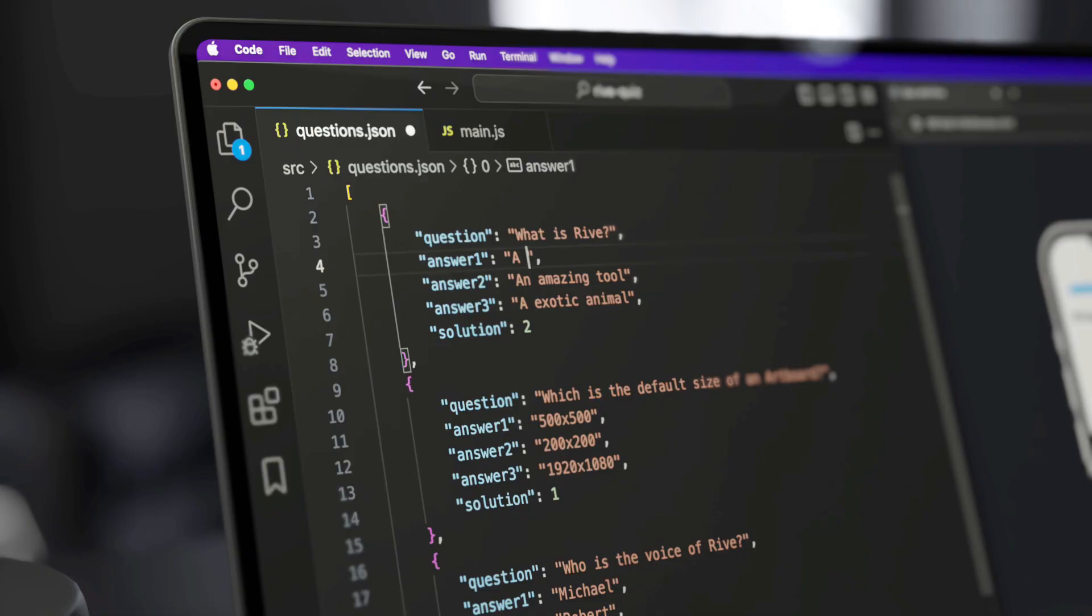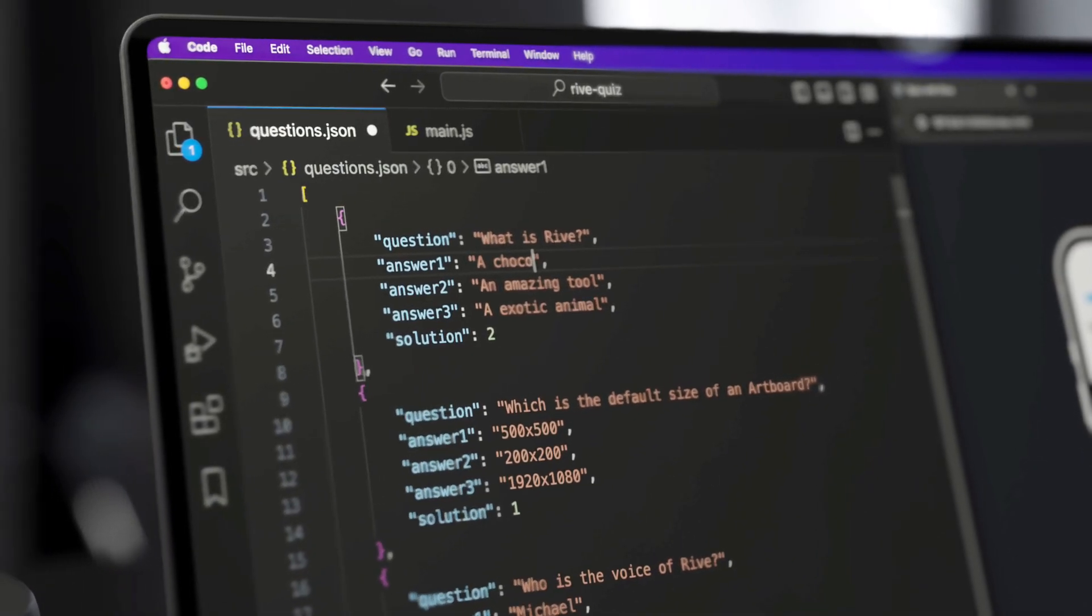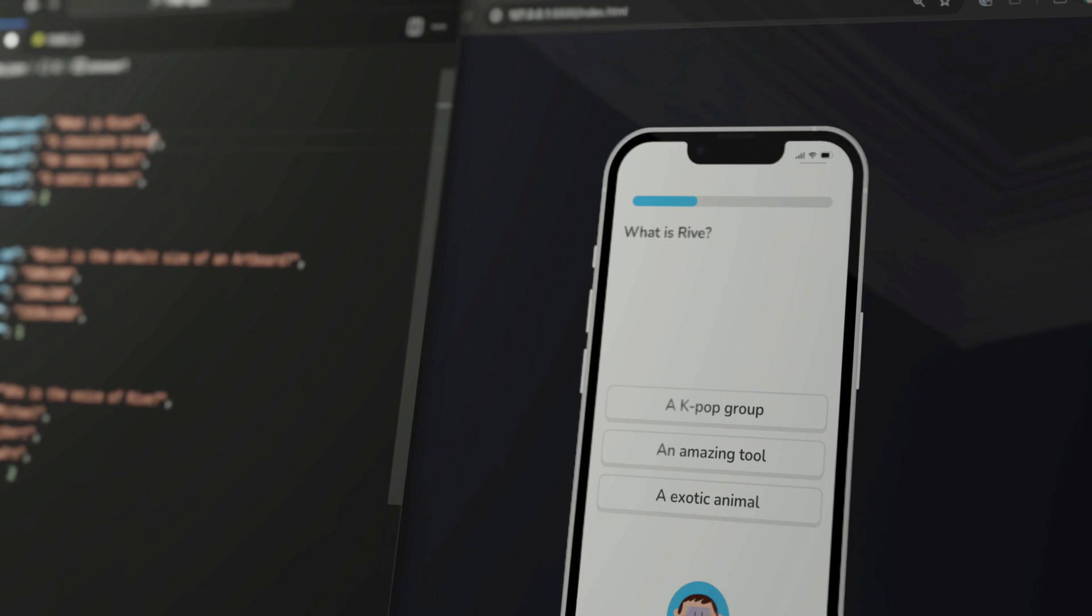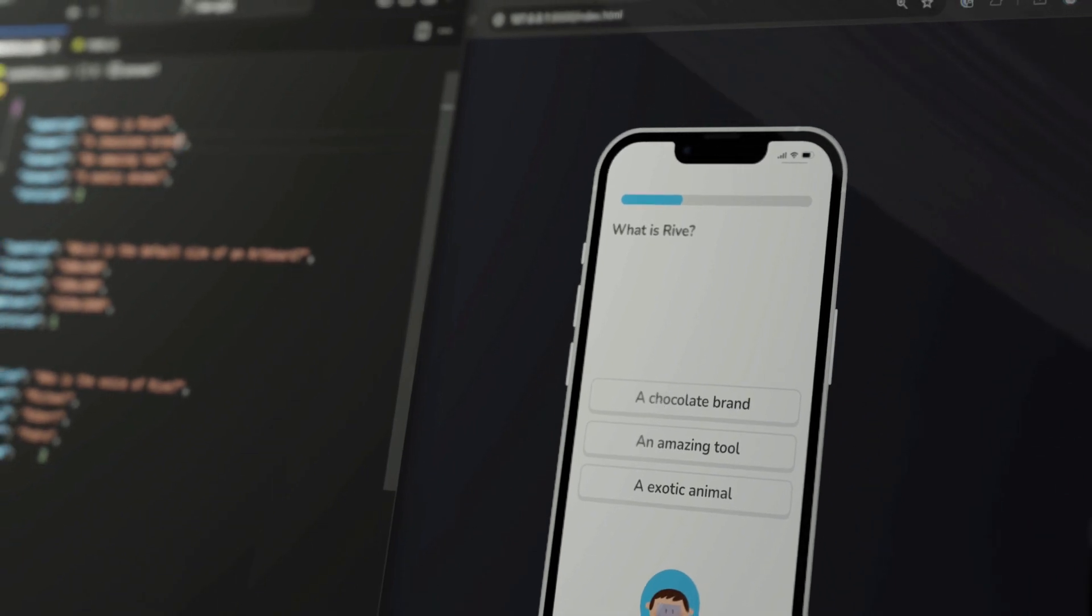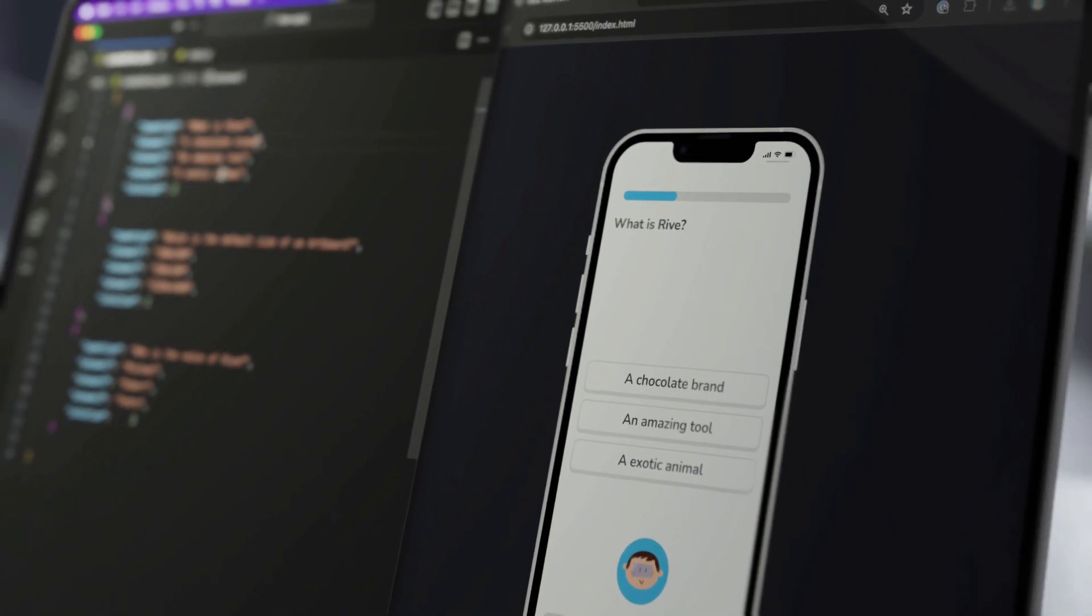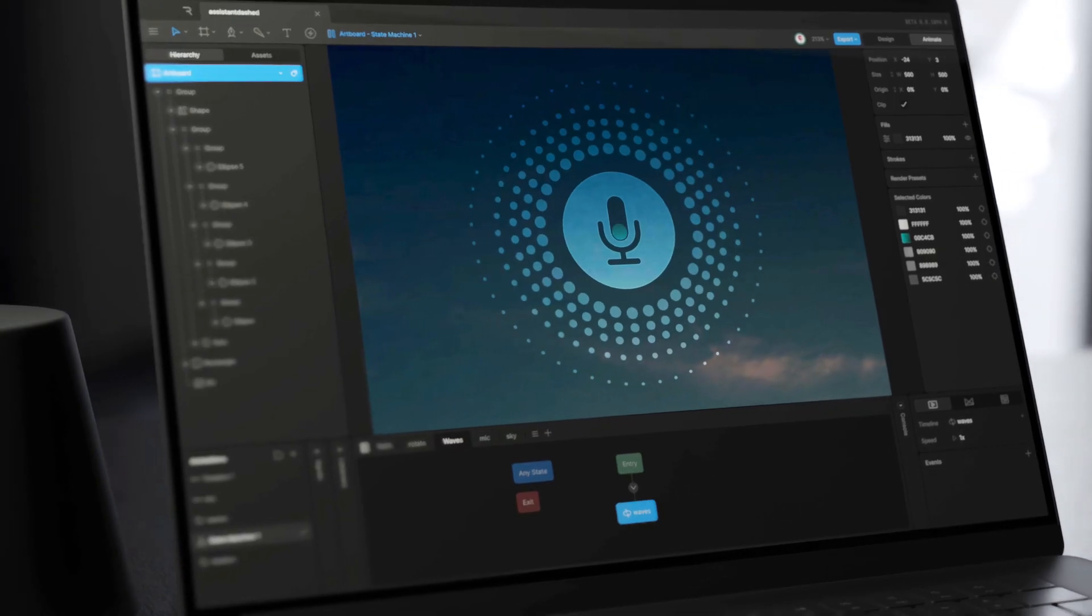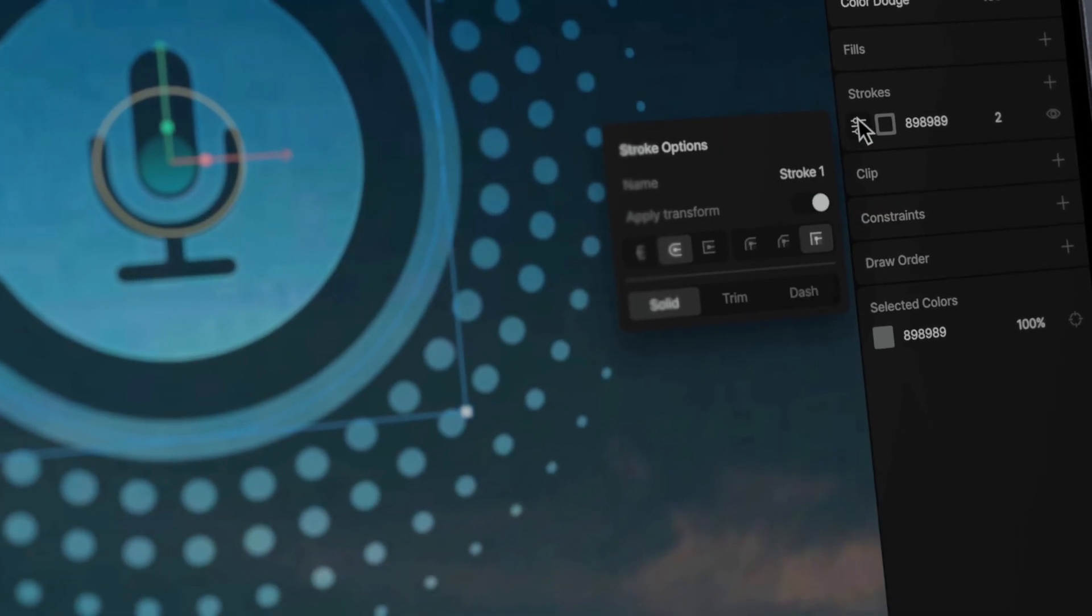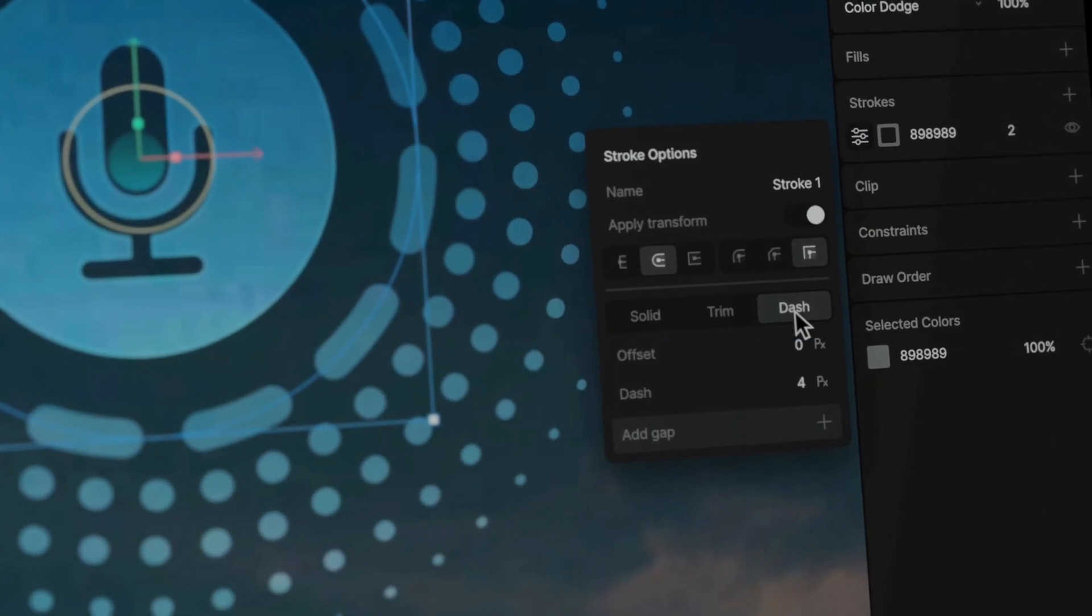Additionally, we've updated the runtimes to let you access the text runs of a nested artboard and assign a fallback font. Creating a dash stroke is easier than ever now that we've added our dash stroke feature. Customize the size and gaps of your dash and animate those properties.